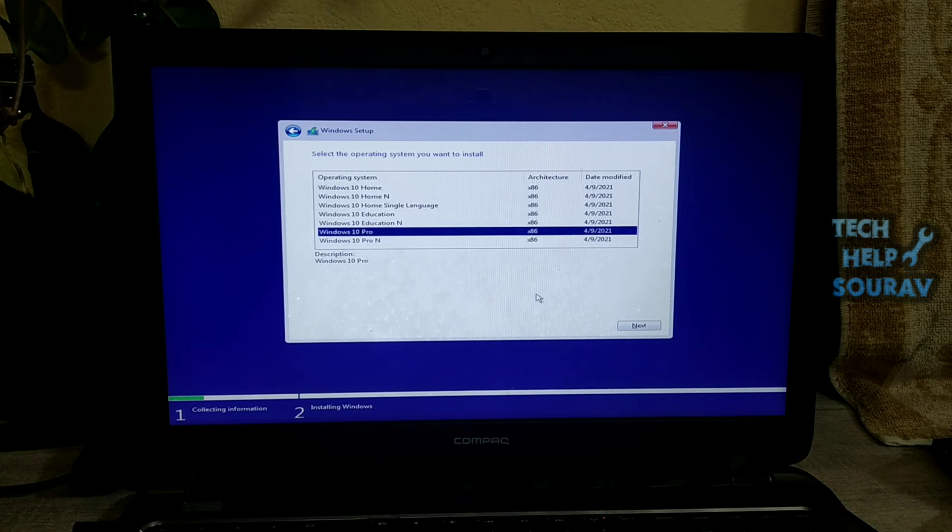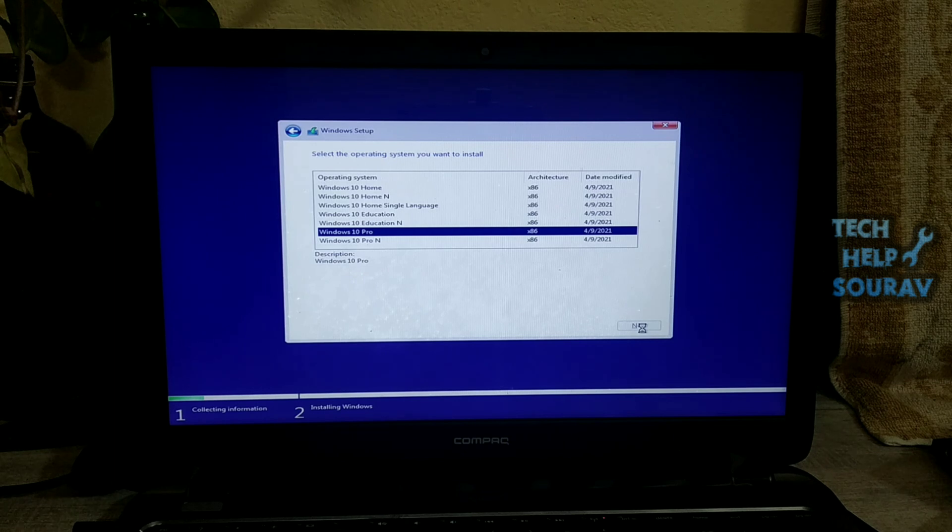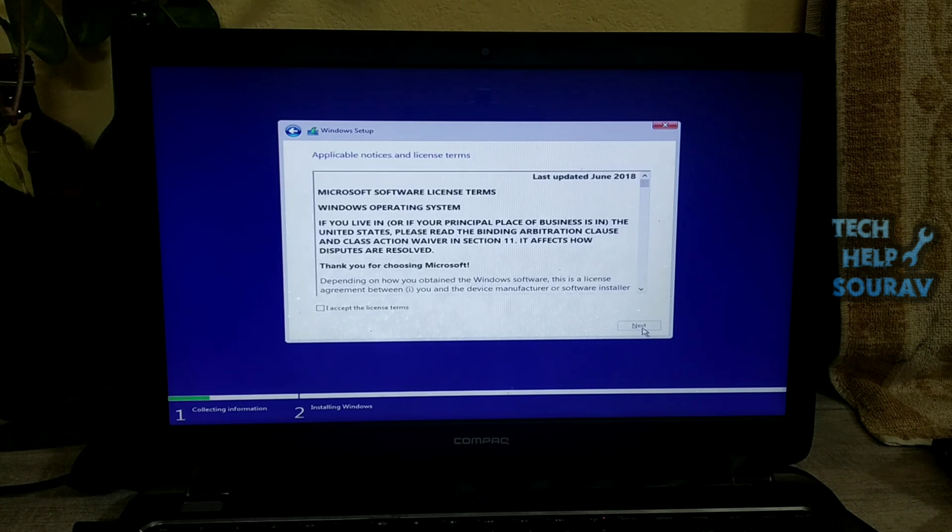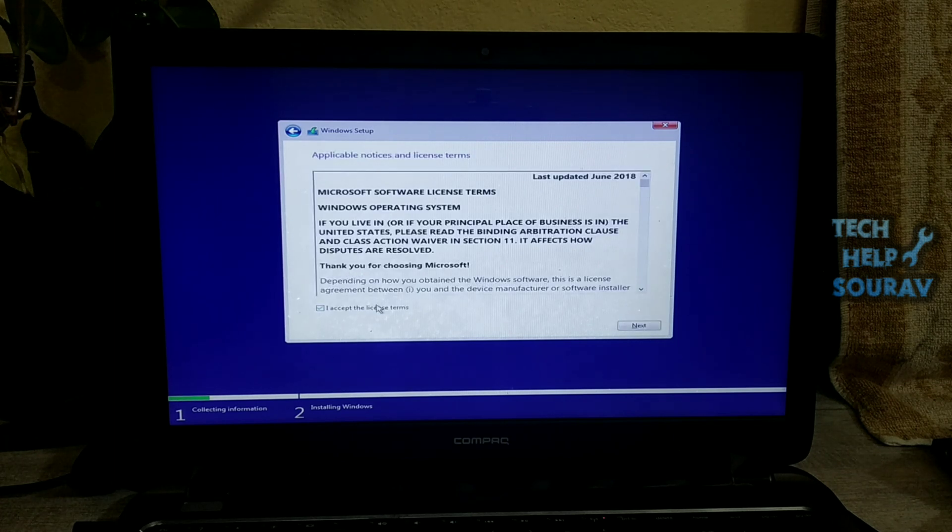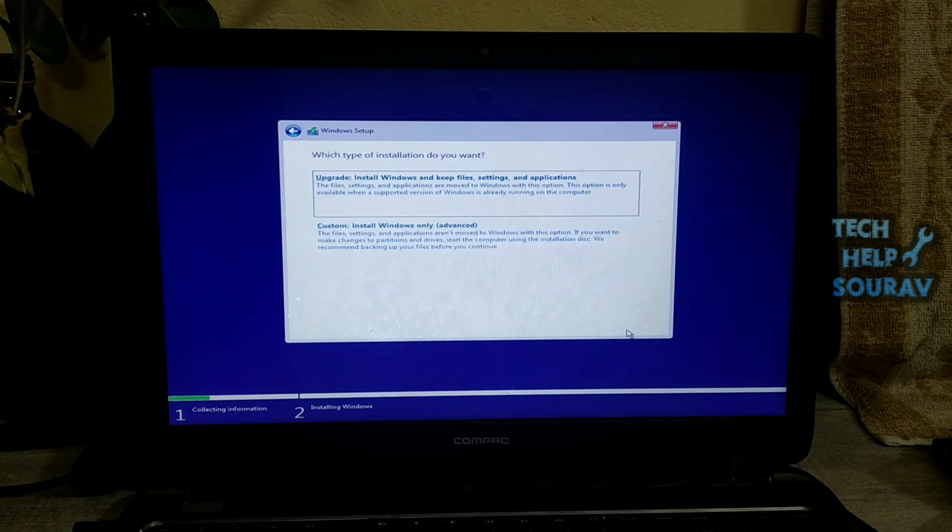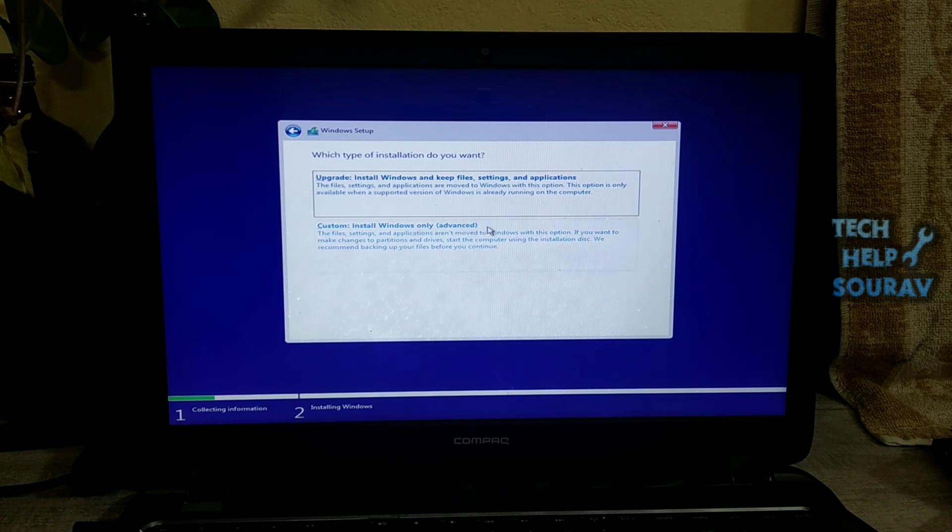If you skip the product key, select the edition of Windows 10 that you're about to install and click the next button. Click the checkbox next to I accept the license terms and click next.